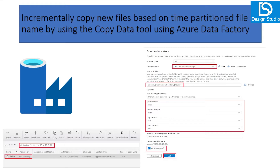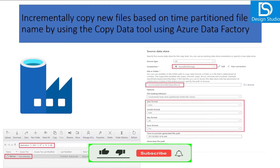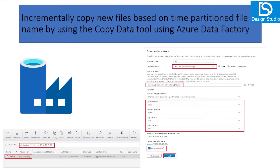Sometimes it happens that in storage we keep files organized year-wise, and then internal subfolders are month and date wise, and then hourly wise. That is the time partition file folder names we talk about, and we will see how we can leverage that and copy incrementally to the destination. Let's go to Azure for this demo.